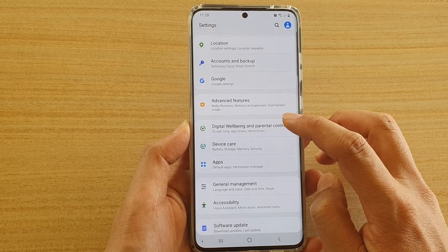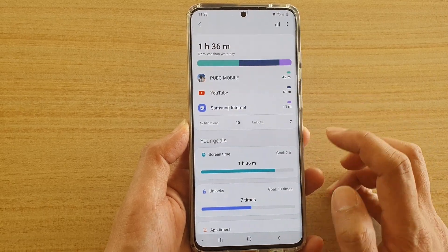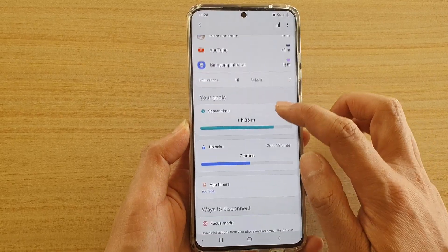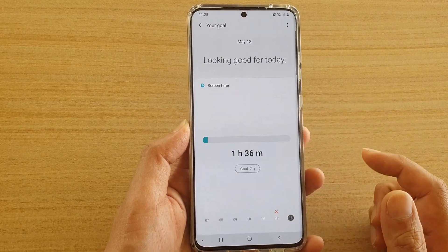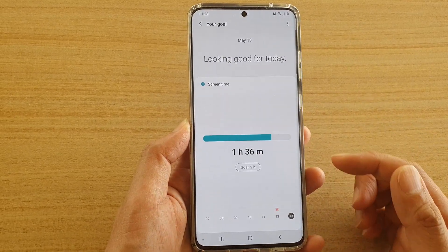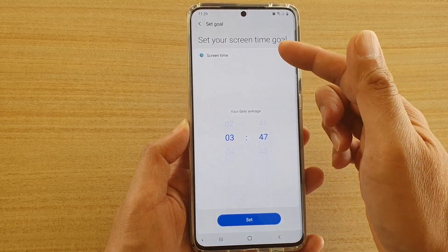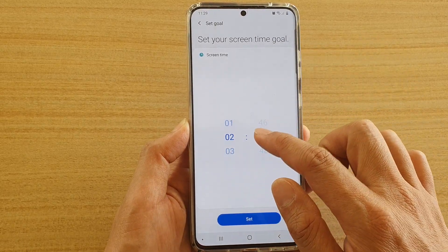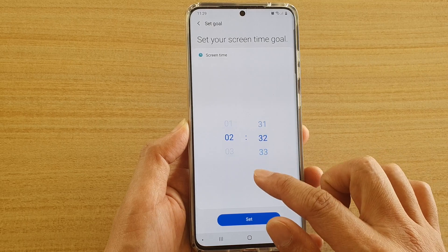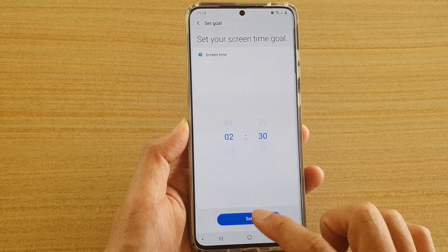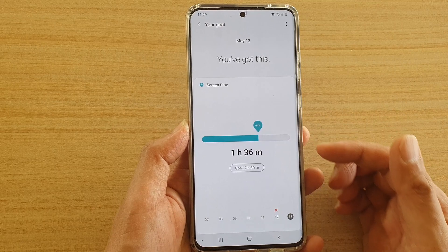Next, tap on Digital Well-being and Parental Controls, and then down in here you can see the 'Your Goal' section. If you tap on that, you can also tap on Goal and here you can set your screen time goal — say, two hours and a half — then tap on Set to change the screen time goal.